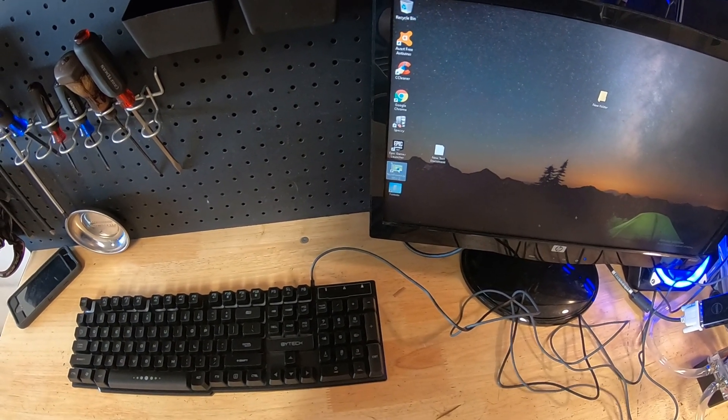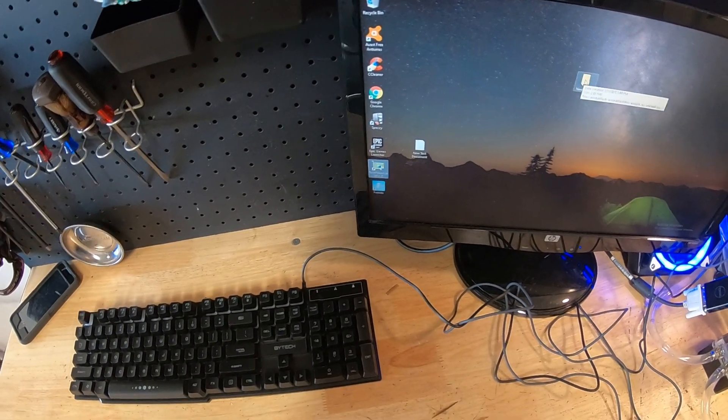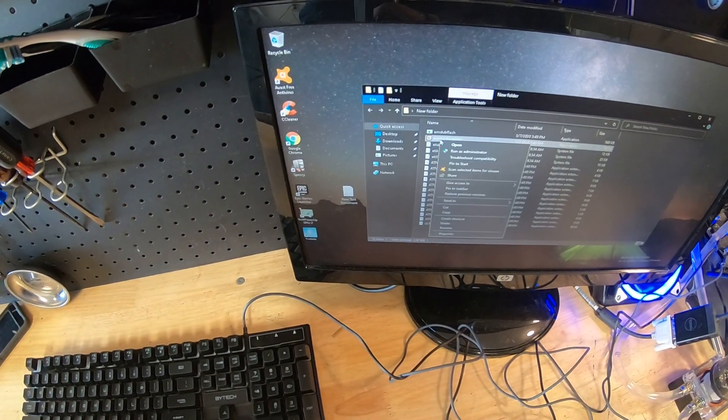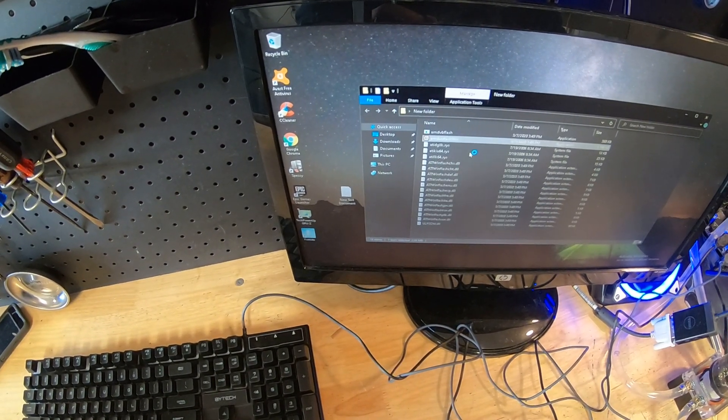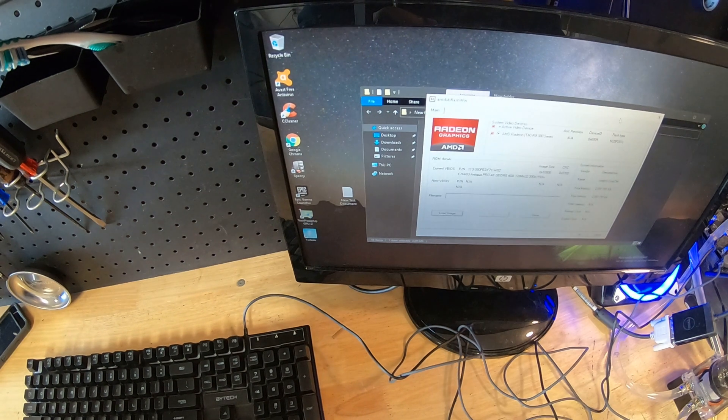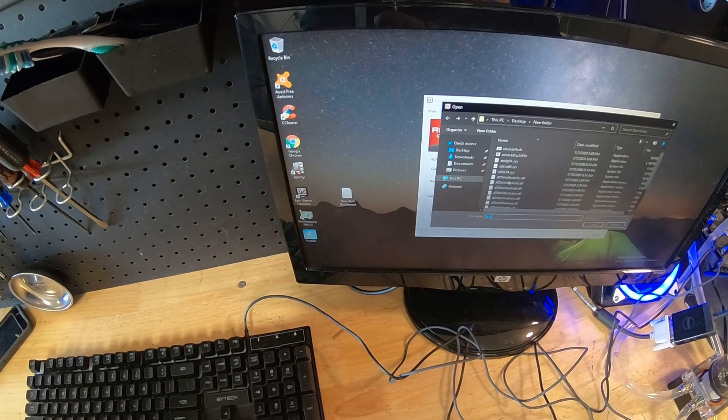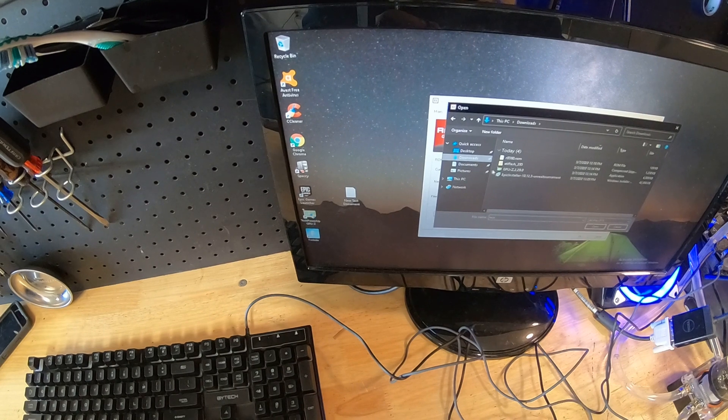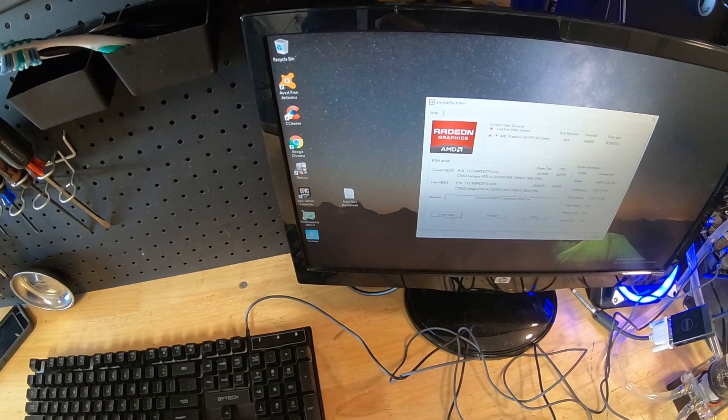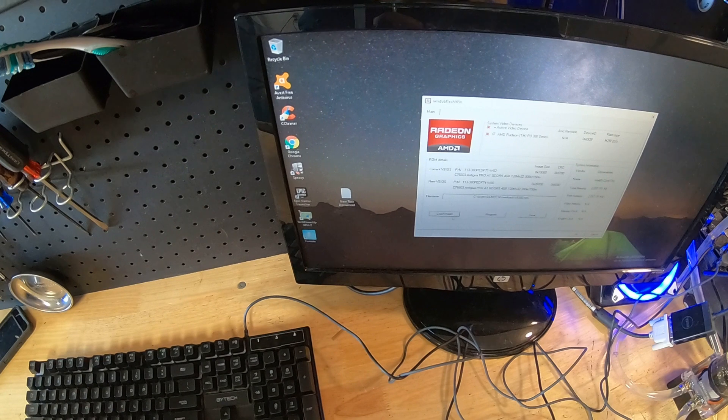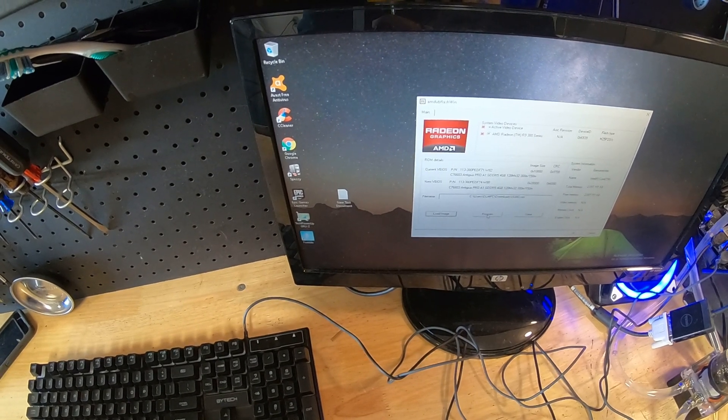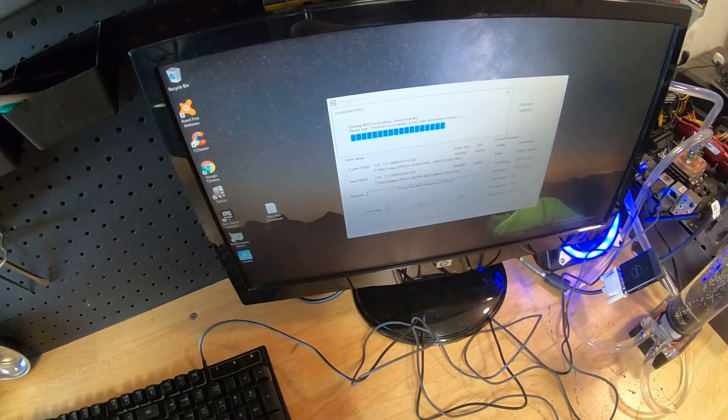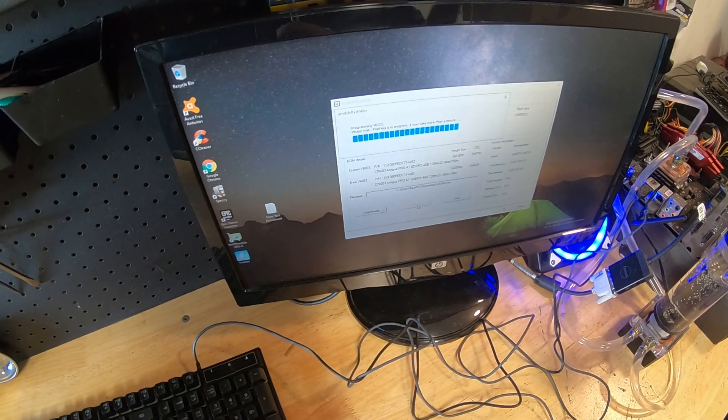All right, I've already downloaded the AMD flash and you're going to right-click it and run as administrator. Let that open up. Then we're going to load the image that you want. I have it saved to my downloads as the R9 380 right over here. And what you're going to do is you're going to put 'program.'